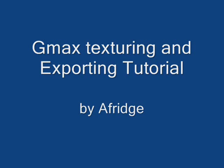Hi, this is the GMAX texturing and exporting tutorial by me, Afridge. This is part two. Part one was basically modeling GMAX. Watch the whole thing, then go back to the start and do it bit by bit.